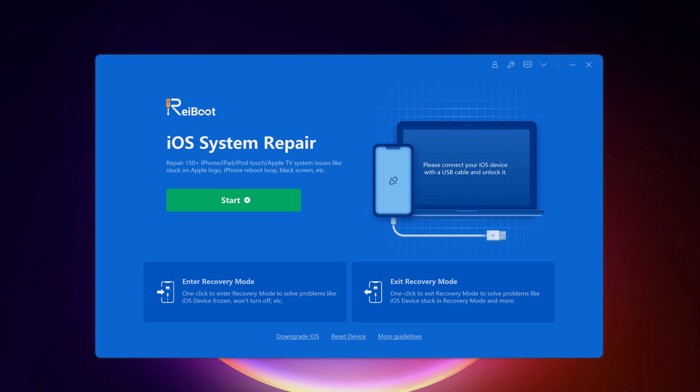So once you have Reiboot installed, launch the software, you will see the interface like this. It can repair 150 plus iOS issues like stuck on Apple logo and black screen.